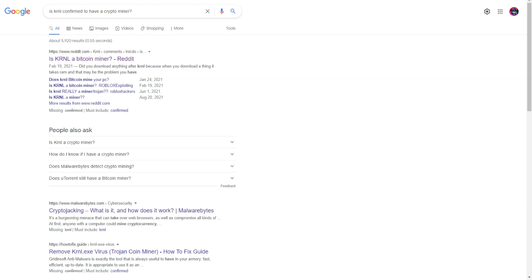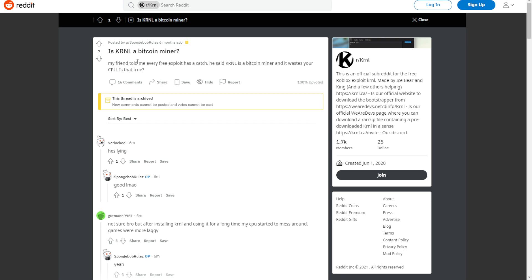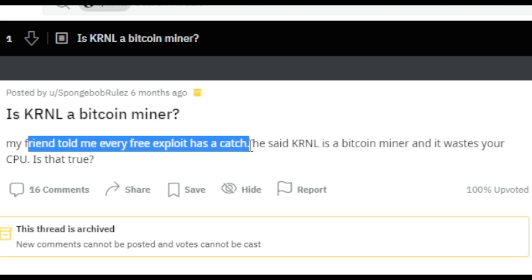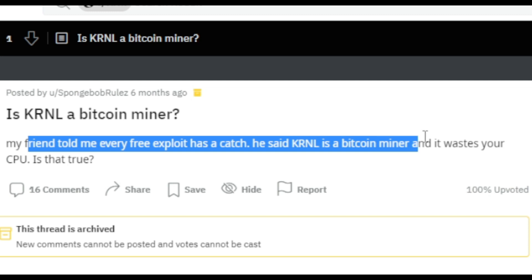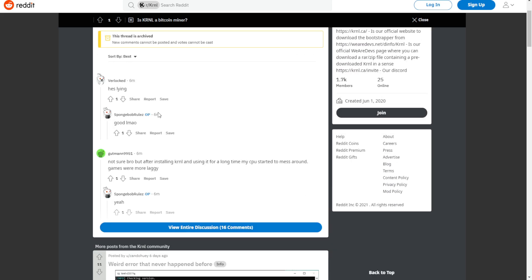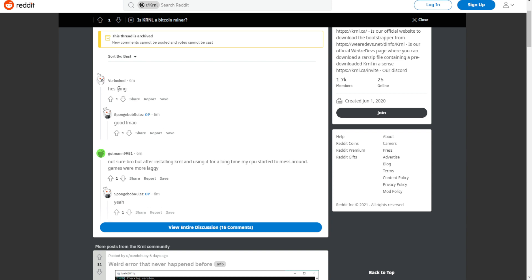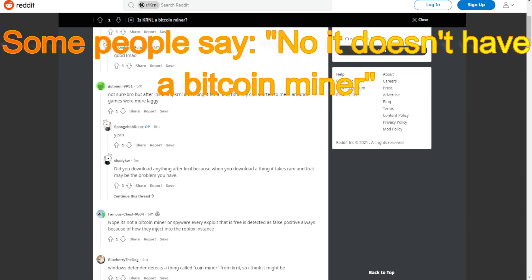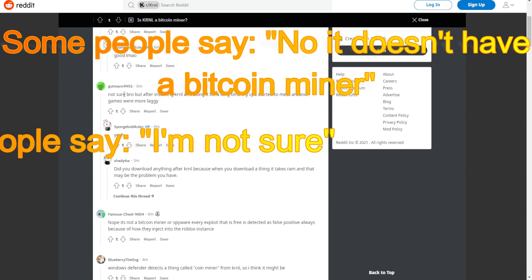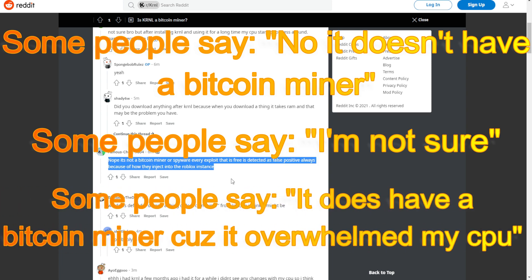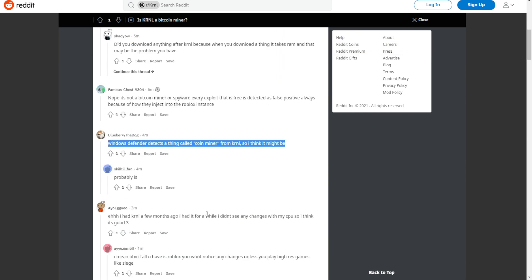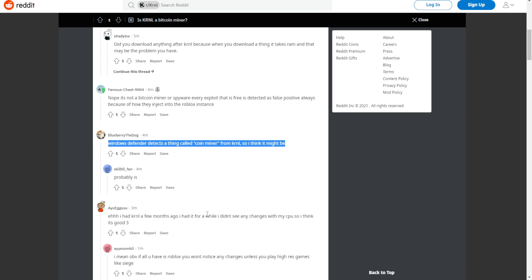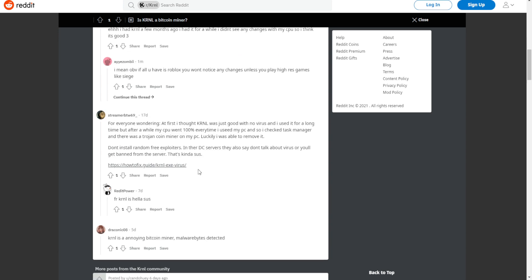I searched up 'Is Kernel confirmed to have a crypto miner?' and here's the thread. We have someone asking if Kernel is a Bitcoin miner, saying their friend told them every free executor has a catch. Some people say he's lying, some say not sure, some say it is a crypto miner. It's mainly between 'it's not a crypto miner' and 'it is a crypto miner.'